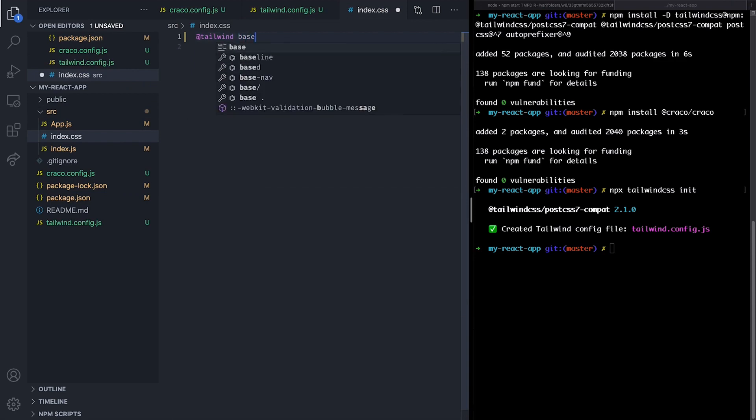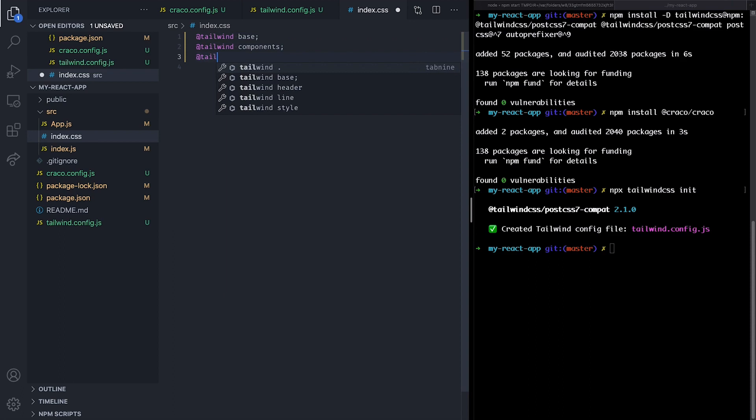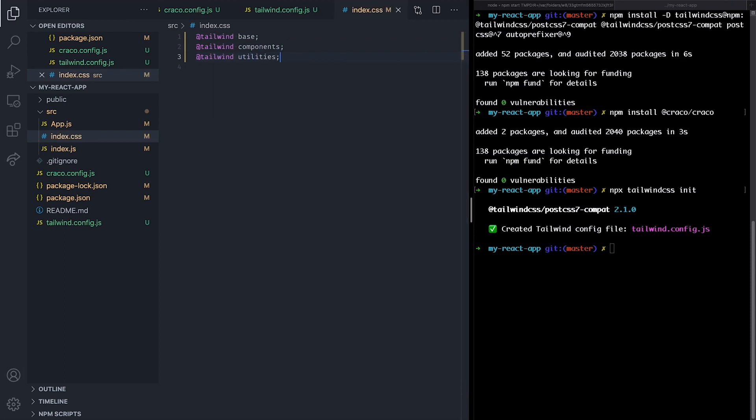Remove everything and use the Tailwind directive to include Tailwind base, Tailwind's component, and Tailwind's utility styles. Tailwind will replace those directives at build time with all the styles it generates based on our configured design system.